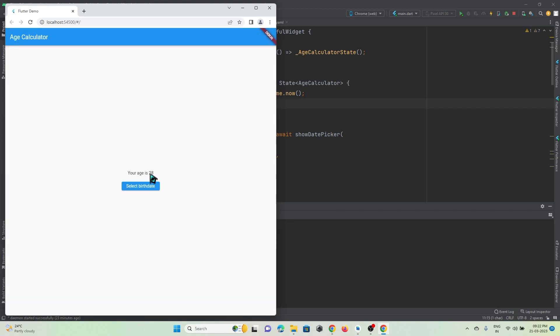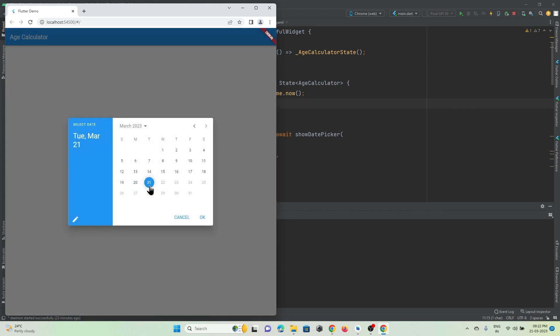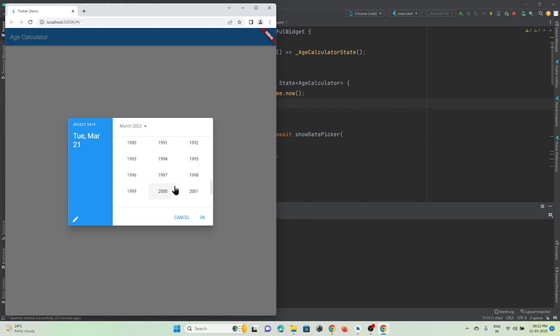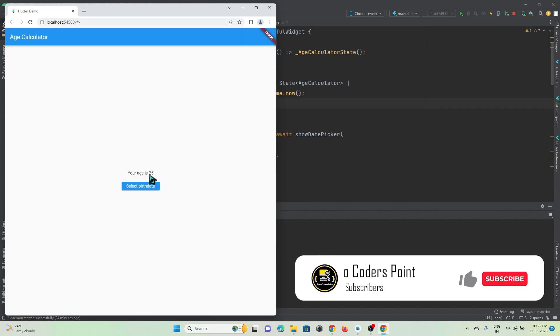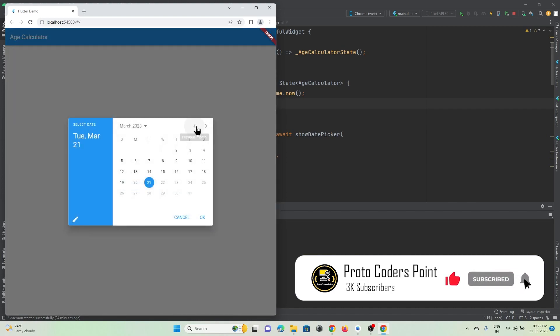So you can see it is showing me age 28, so my age is 28 it is showing. Now let's pick some other date, March 1998, so my age is 25. I think it is working perfectly fine, so let me...